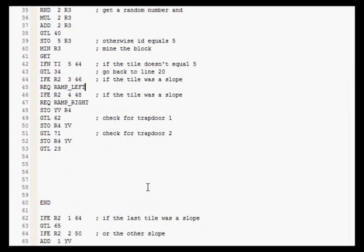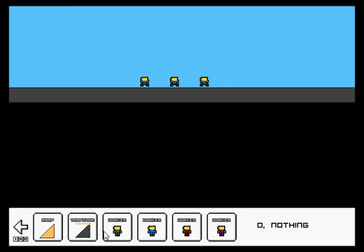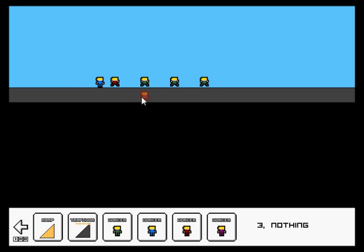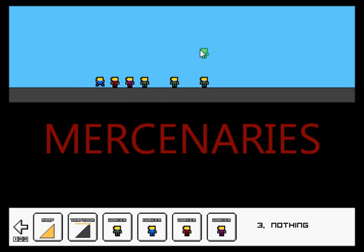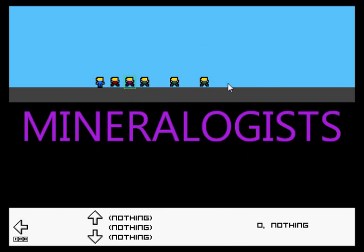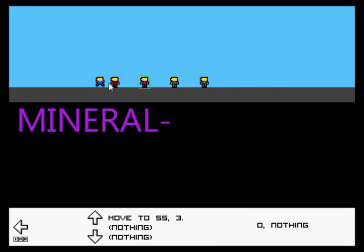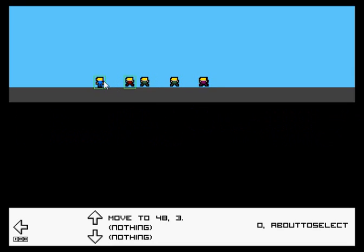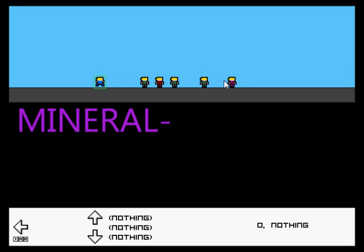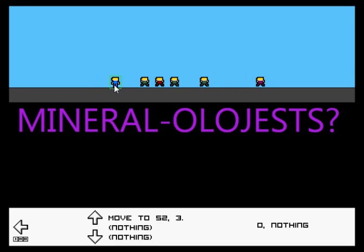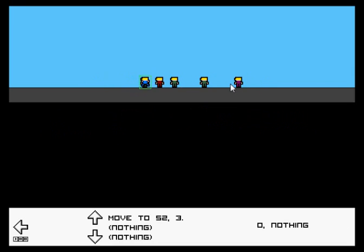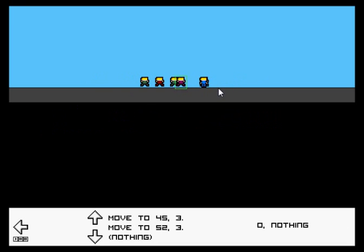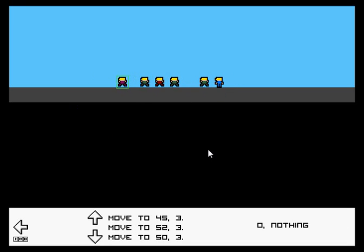I've also added in other types of workers that will be in the game too. There's mechanics, who will fix broken mechanisms. Mercenaries, who will fight the monsters and defend other workers. And mineralologists, who look at the ground and tell you where all deposits are.